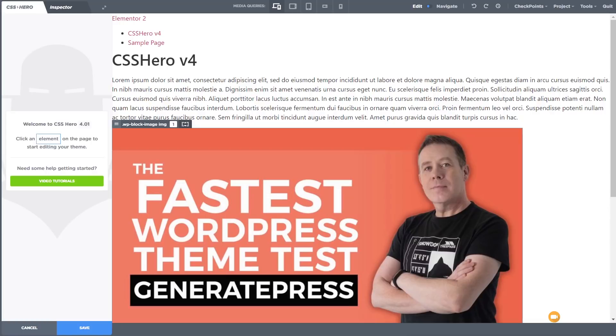This is the interface. As you can see, it's a nice, simple, clean interface, very reminiscent of working with a customizer in WordPress. So if you're used to working with a customizer, you're going to find your way around this. It feels quite intuitive.